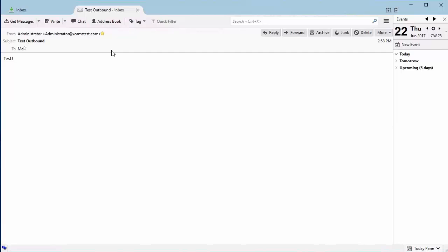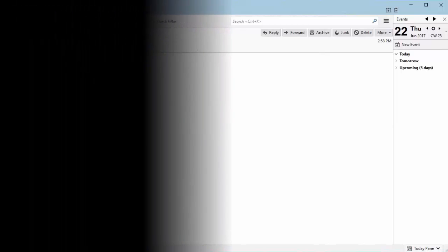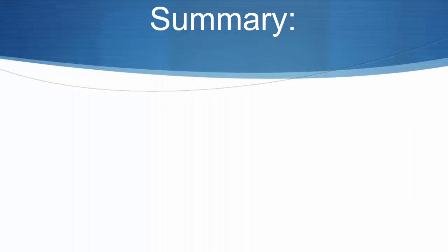And there you have it. I have successfully configured ZIMS to filter my outbound emails from my exchange server. Let's recap what I did.